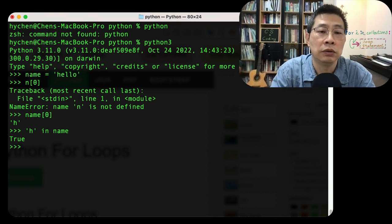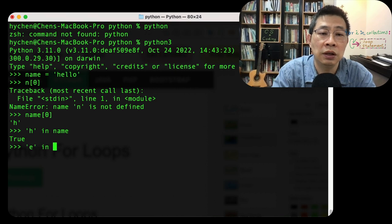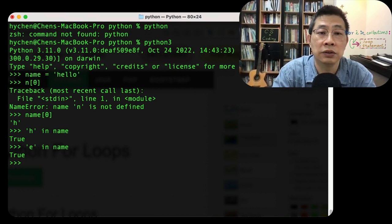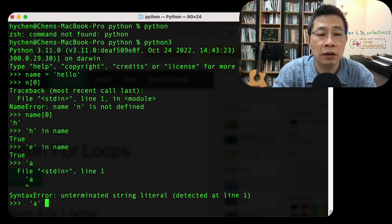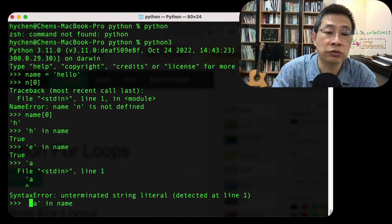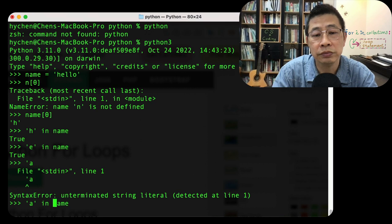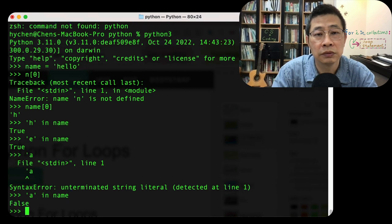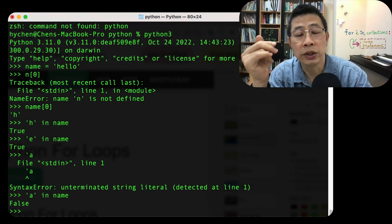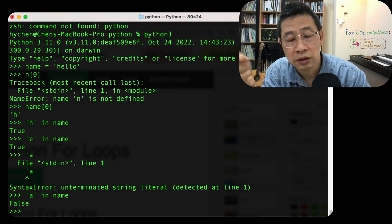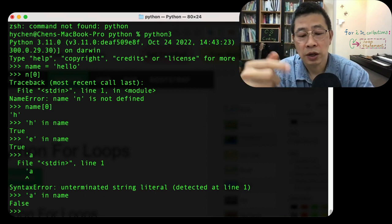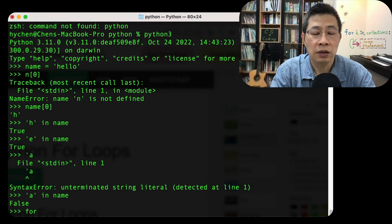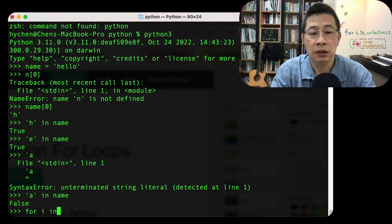So I can ask the same thing, e in name, yes. What about a in name? False, because hello without a in it. So for loop use this kind of strategy.